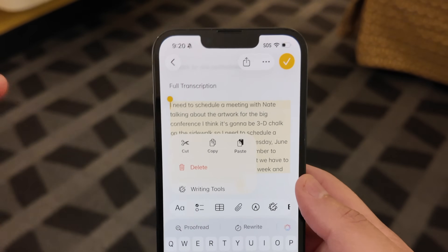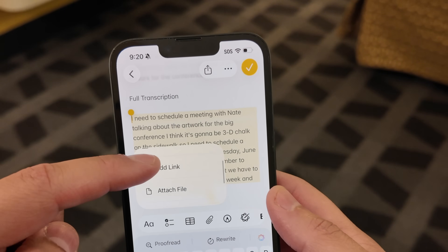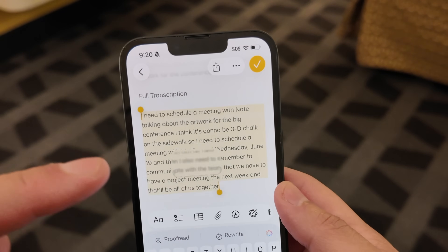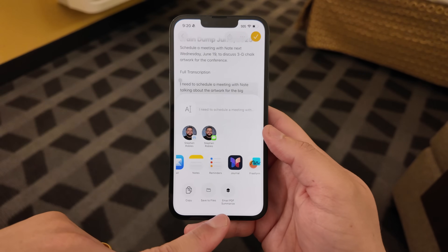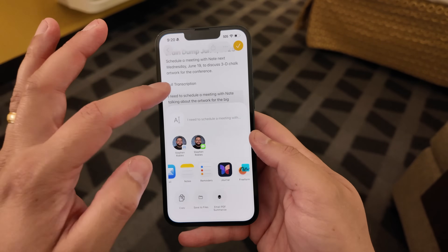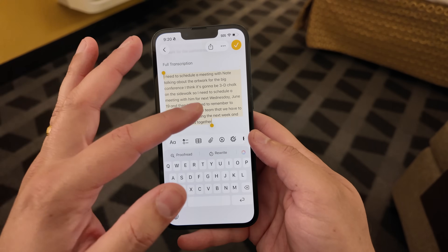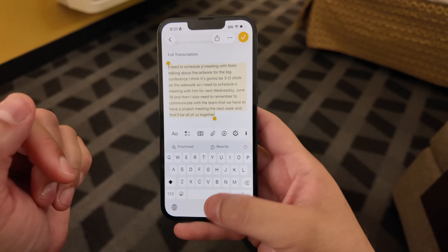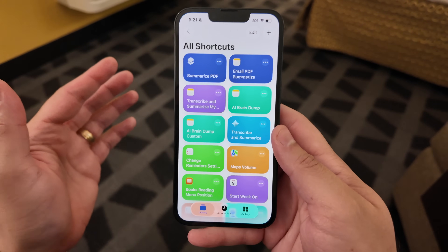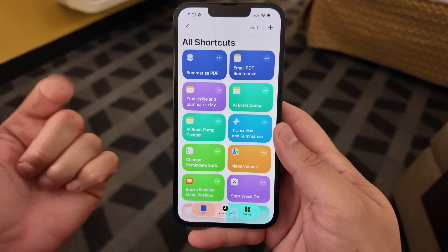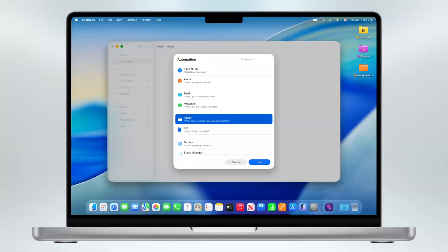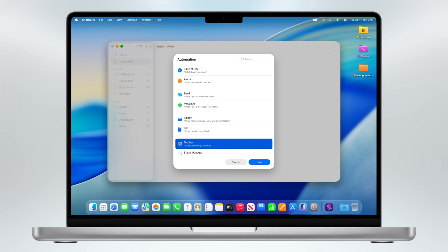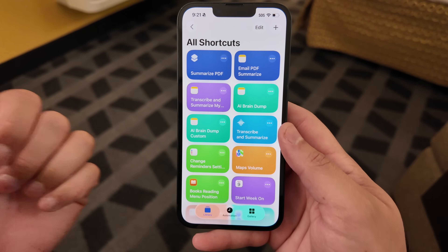Rather than having to keep swiping left and right, you have it all here in a vertical list. The share option lets you run a shortcut — like my email PDF summarize. So you can create shortcuts that use Apple Intelligence actions and run them anywhere you select text. Remember, all these Apple Intelligence actions are also on the iPad and the Mac. Plus the Mac actually got automations for the first time. Once I get home, I'm going to install the beta and test that out, but I'm very excited for automations that watch folders.